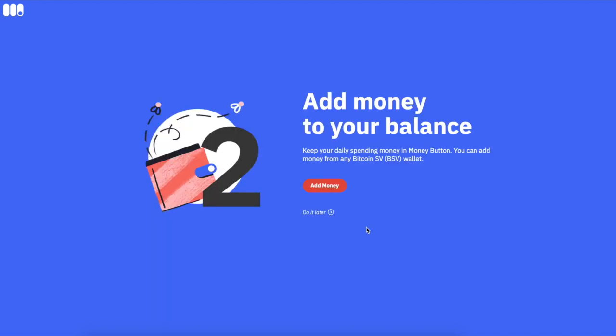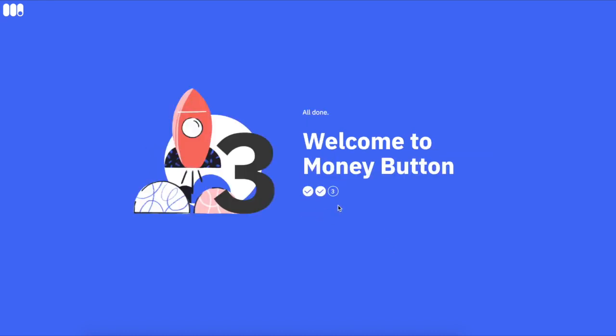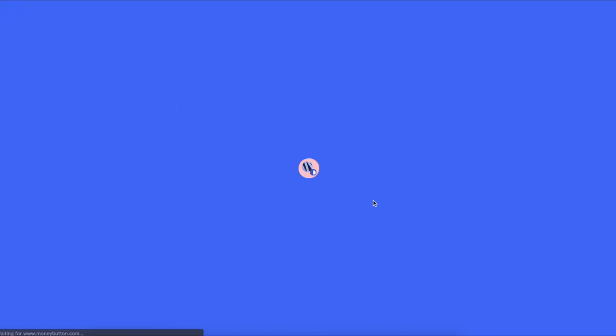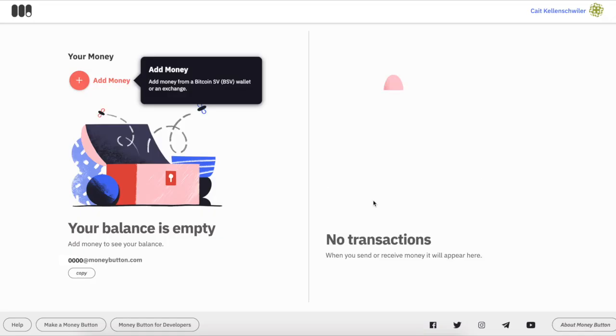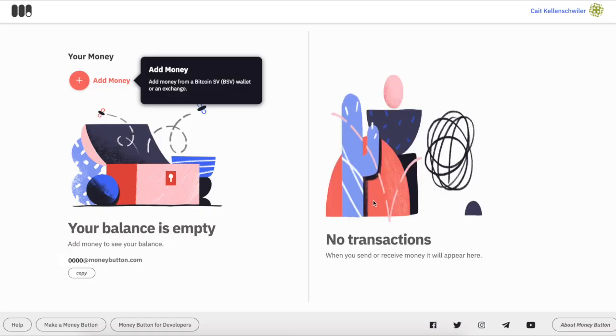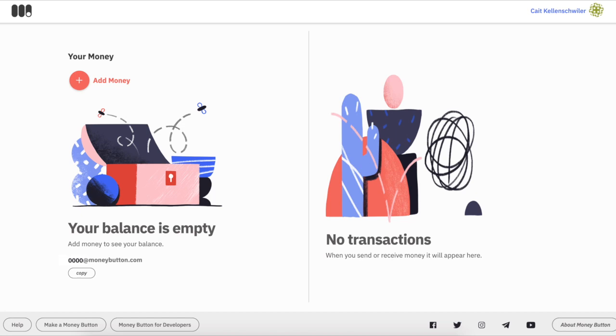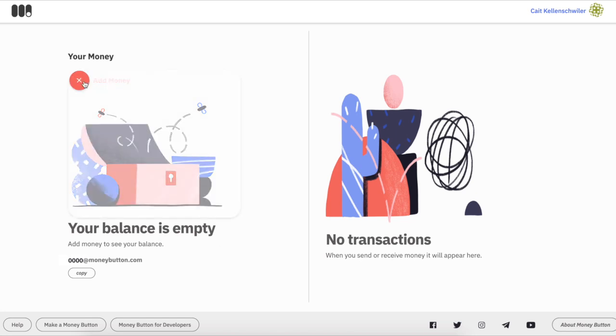And then your money's secure. The first thing to do is usually add money to your balance. We'll skip that here, but what we're seeing next is the inside of a MoneyButton wallet. Your transactions are on the right and your balance on the left, with your user ID there.